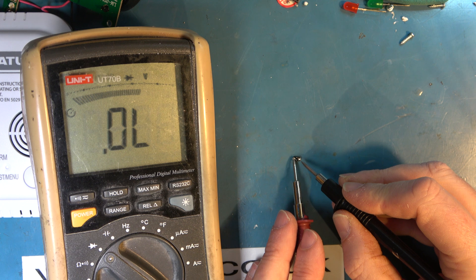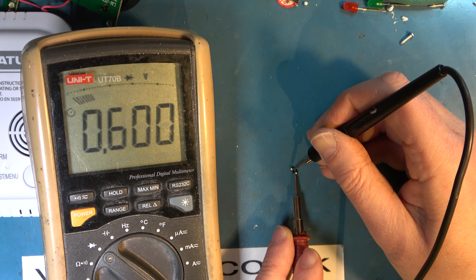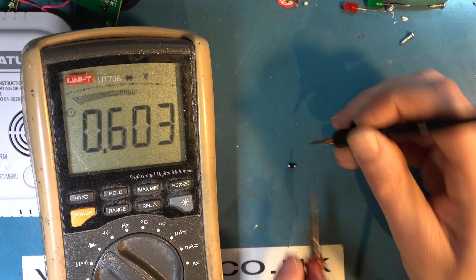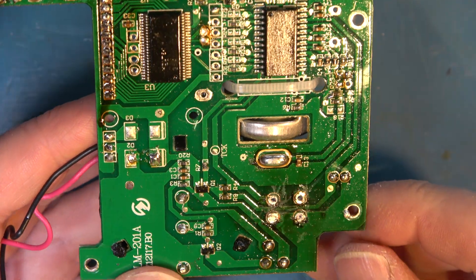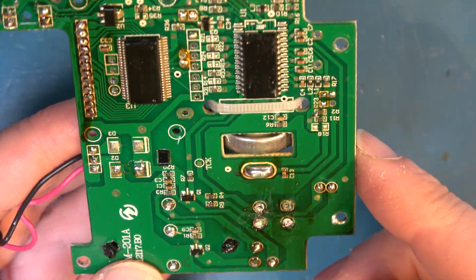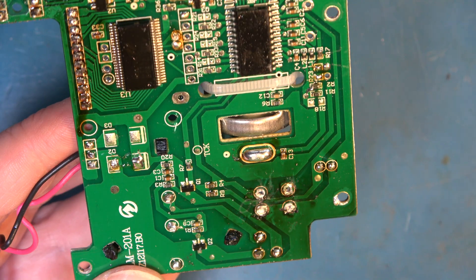Measuring that diode we get 0.6 volts. So that's a good diode. It seems to be a conformal coating over the top of all this which is making it quite hard to read the component values.